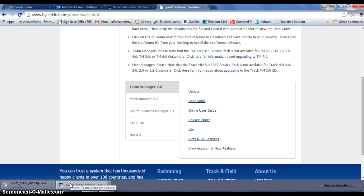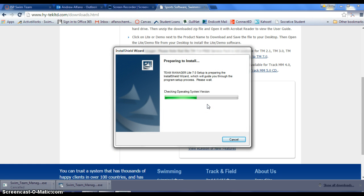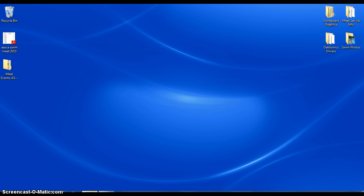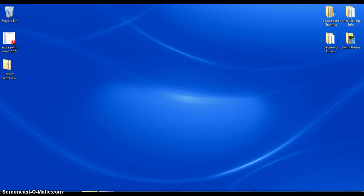After the download is complete, you're going to click on the Execute file and install your Team Manager Lite. This is a free piece of software available to all swim coaches and it will allow you to prepare your entries in a form that's useful by our Meet Manager program later on. Now that you have your Team Manager Lite software downloaded and installed, I'm going to walk you through how to import the events that I've sent you. Simply open up your Team Management program.